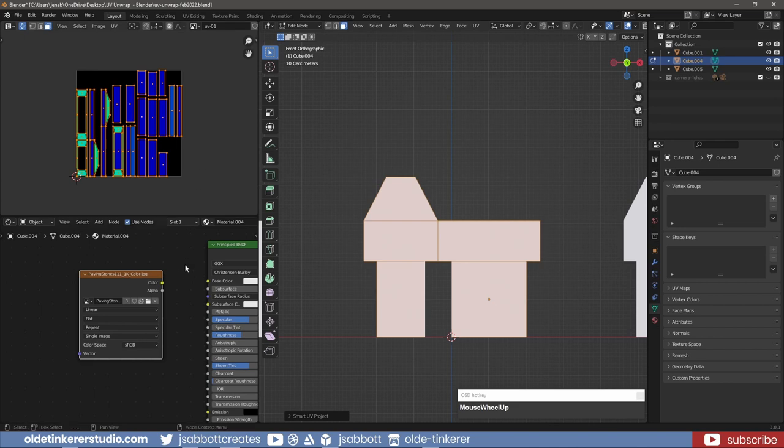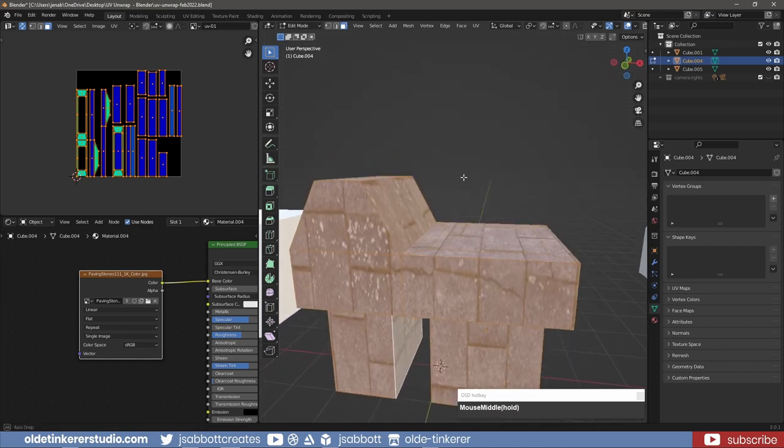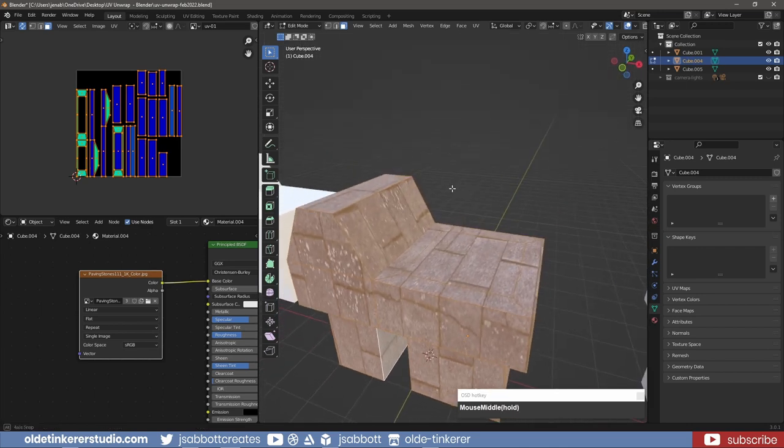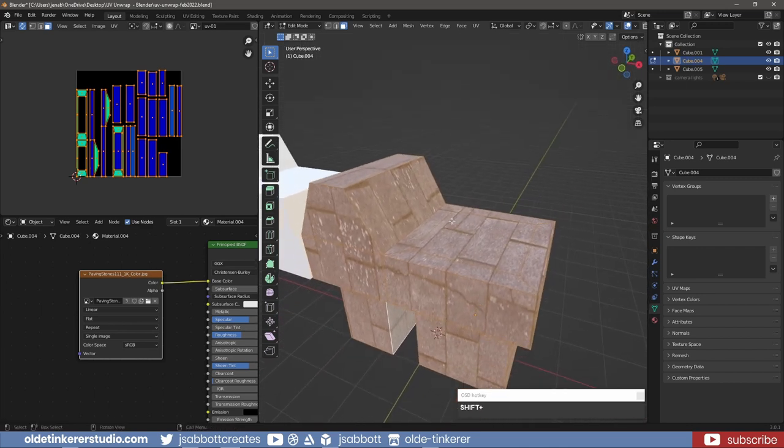If I now add a material to the mesh, you can see some stretching of the brick pavers that correspond to the light blue area of the islands.